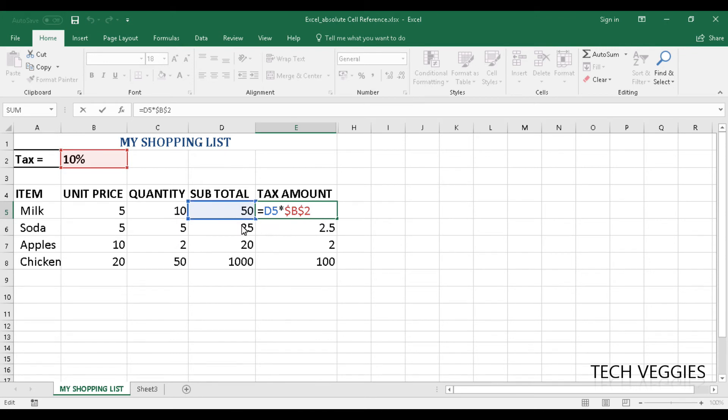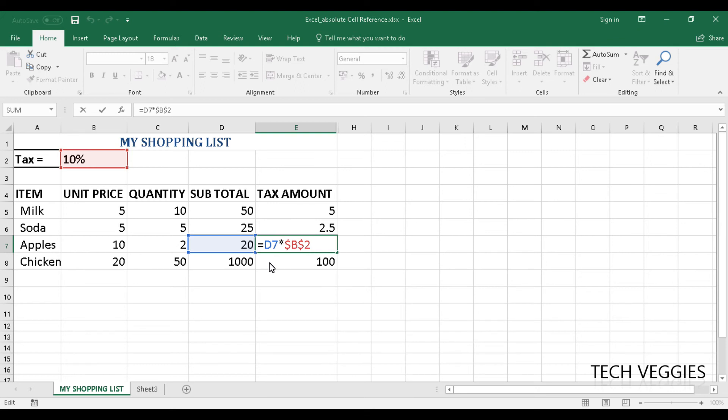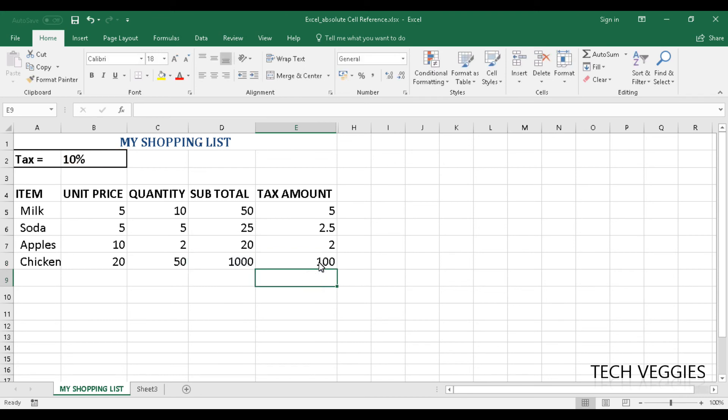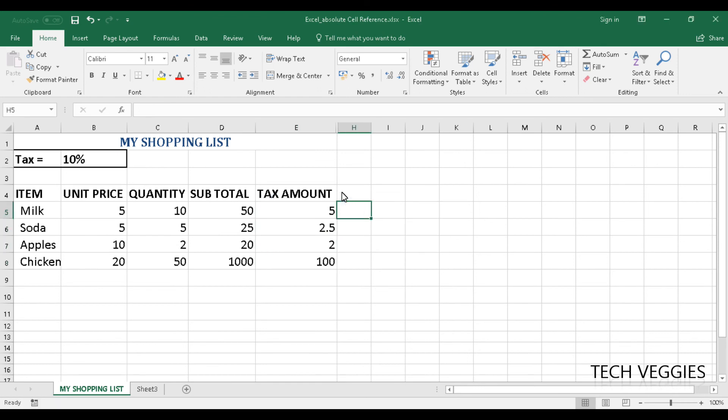So what we have for our subtotal in terms of the values they change as we go along based on the cell that is relative or adjacent to the cell that we have our formula in. However, you notice that the cell containing the percentage for tax remains the same. Because we have used a dollar sign before the column and a dollar sign before the row as well to stipulate that it should not be changed when we copy our formula down.